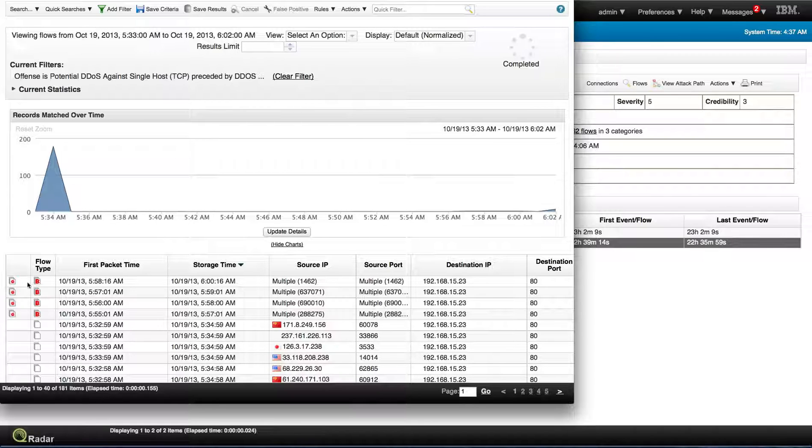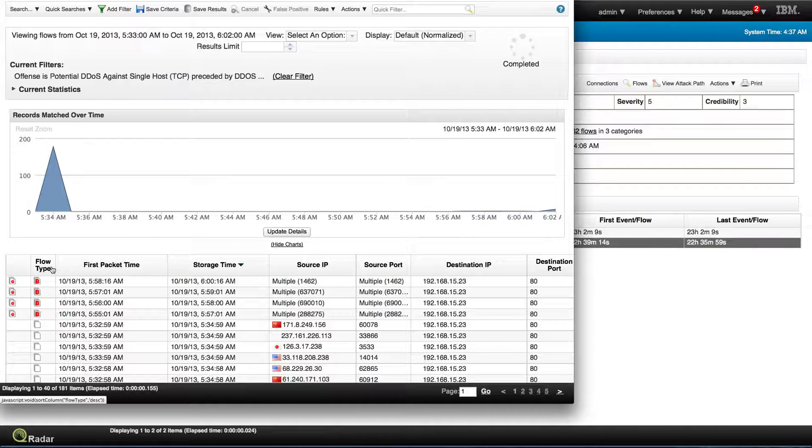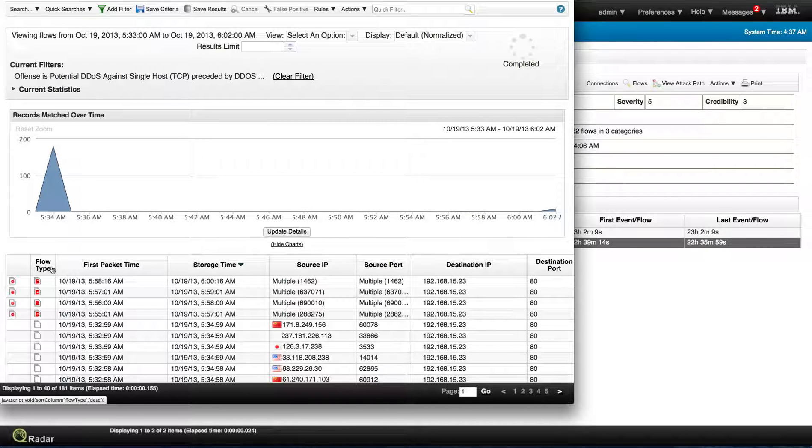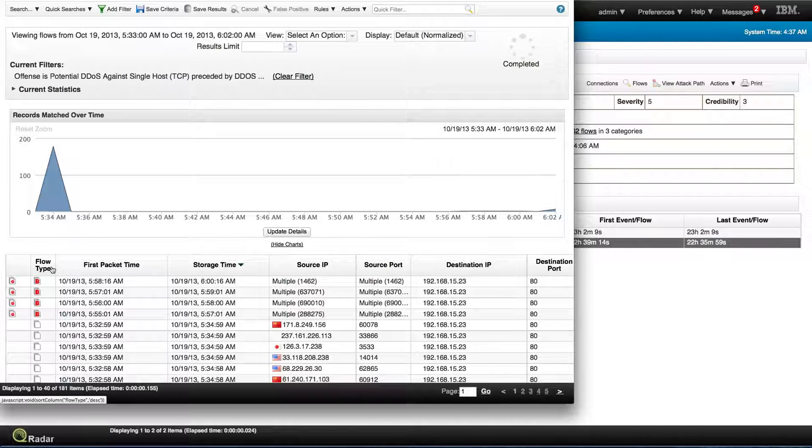Let me actually explain something about these letters in here. What QRadar does is that in order to protect the appliance against this type of DDoS attacks, it groups the multiple flows into a single one, and there are three types: A, B, and C.